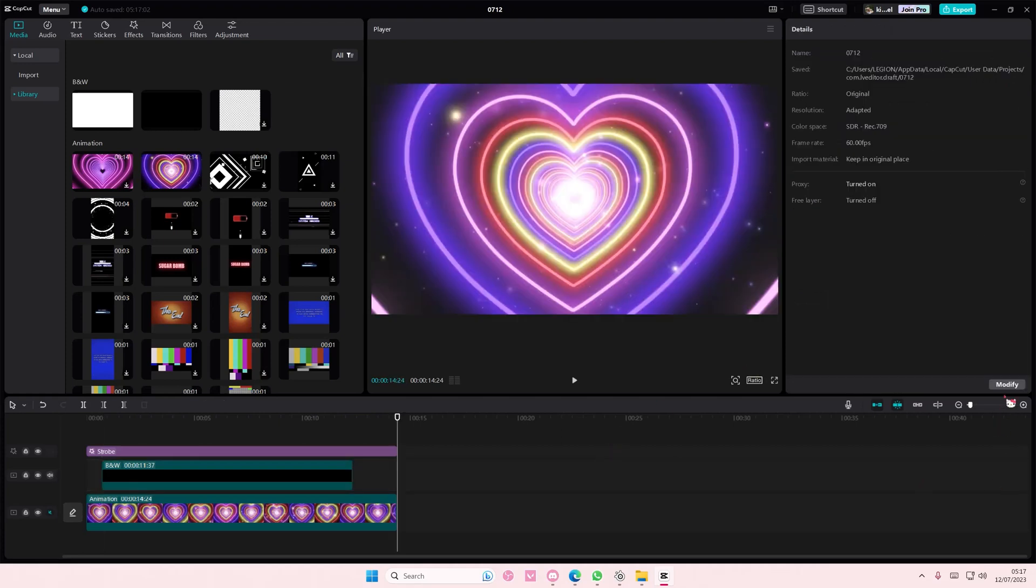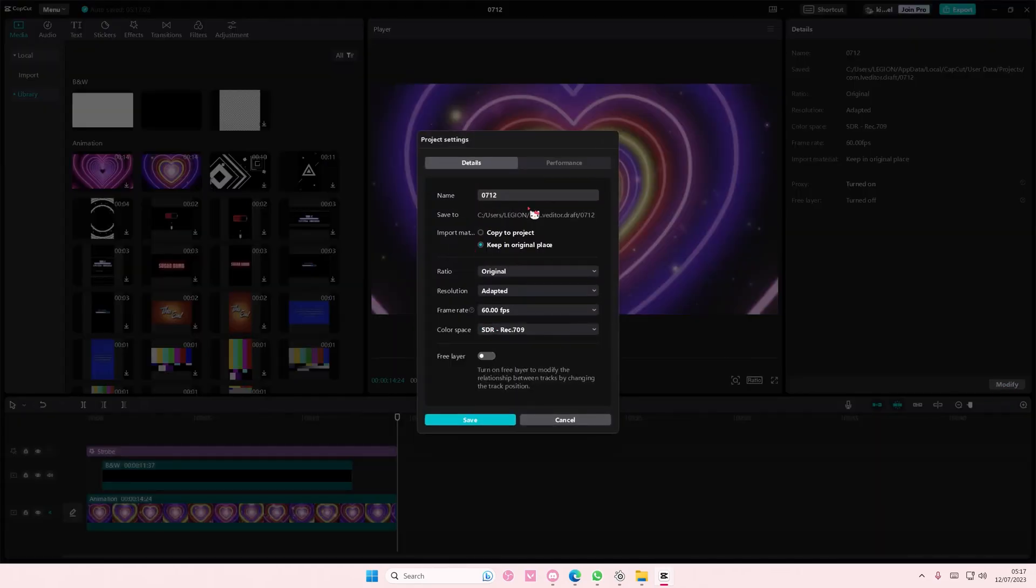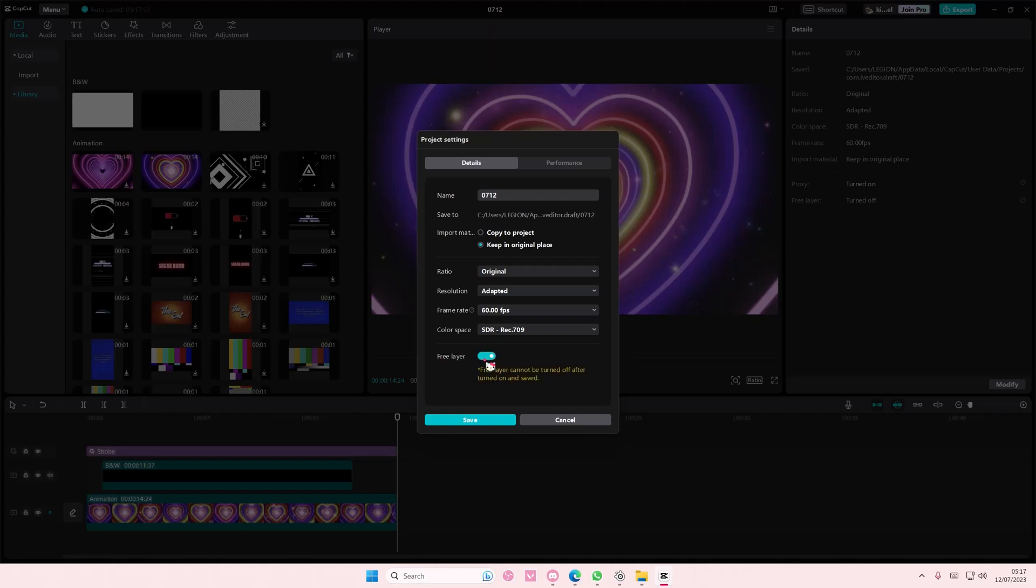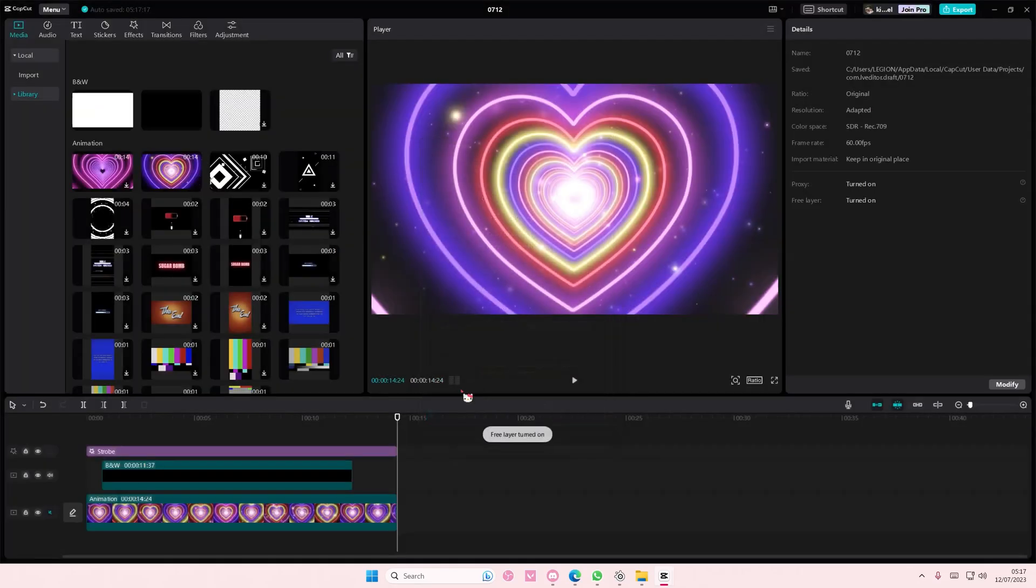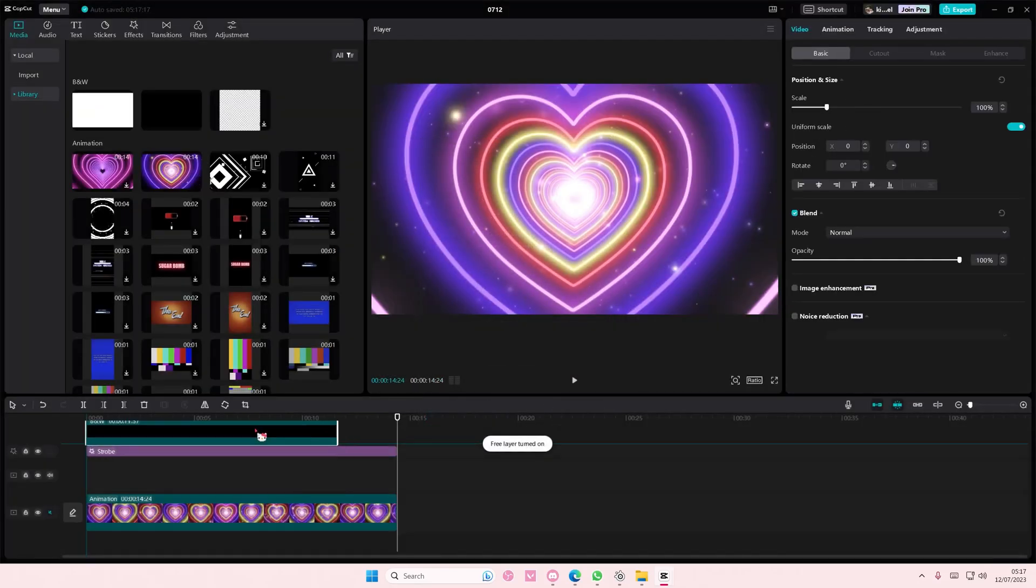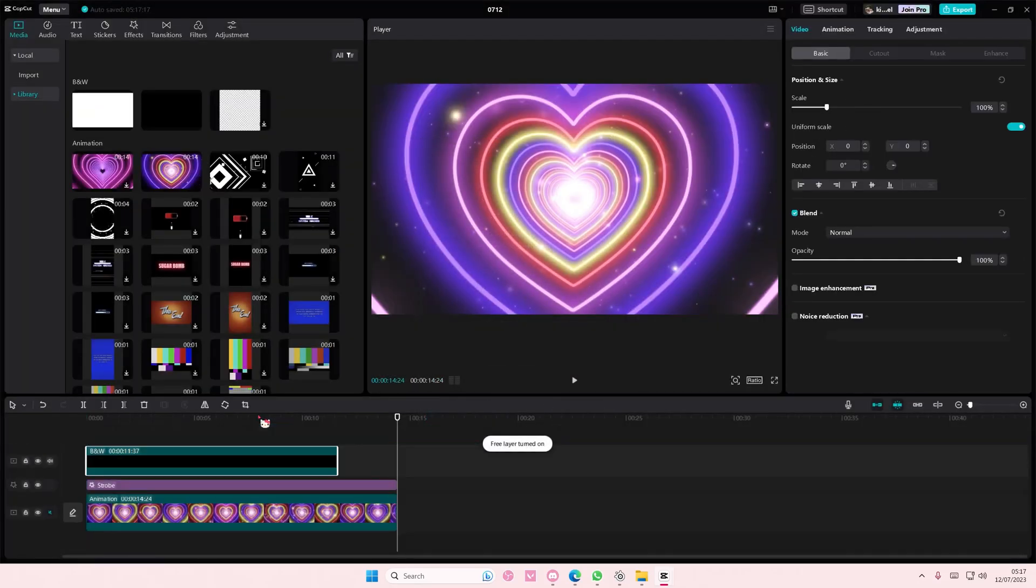not select anything, go to modify here, and then go down here and enable free layer and press save. And now you can move the video on top of the effects and filters. And that is basically it. It's super simple, but I hope